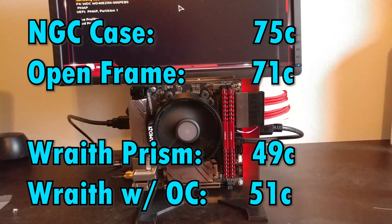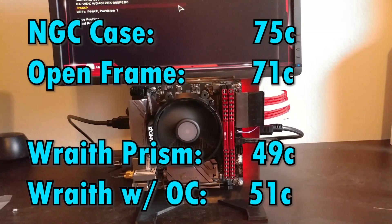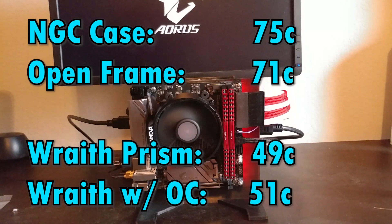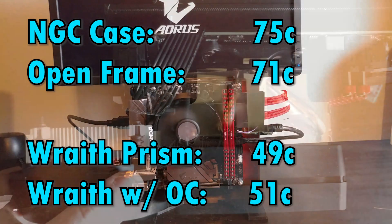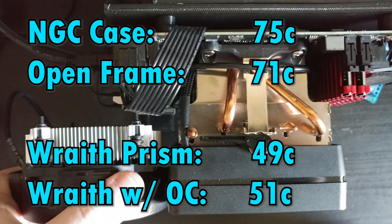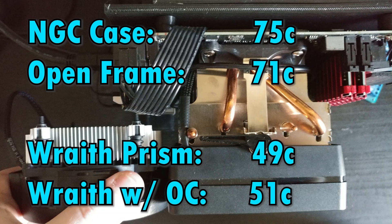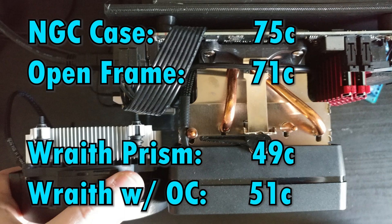Besides better thermals just by being in an open case, I can also attach a Wraith Prism cooler, the one that comes with the 2700X. Because in the GameCube, it was too cramped and wouldn't fit. But thanks to this open frame, it does fit.